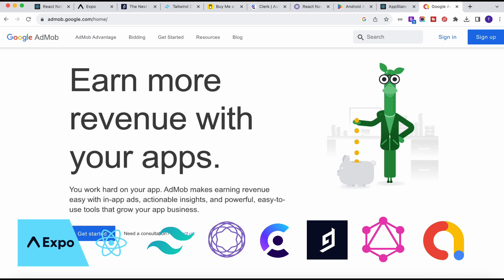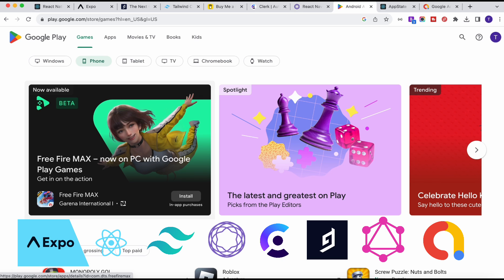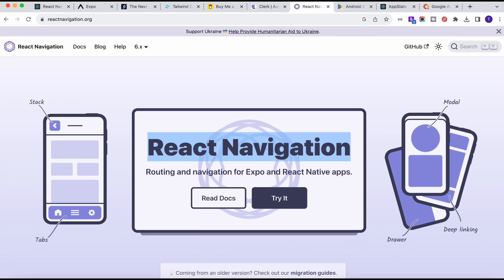We will learn how to integrate AdMob inside the React Native Expo app so you can start earning from advertising. We will also deploy the complete application to the Google Play Store — I'll teach you how to build the APK, submit it to the Google Play Console, and publish it. The Play Store account costs $99, but if you don't want to pay, we can also deploy it on the Expo Go or Expo dev tools for free.